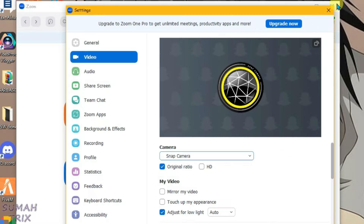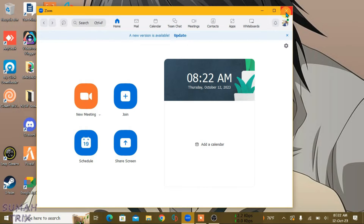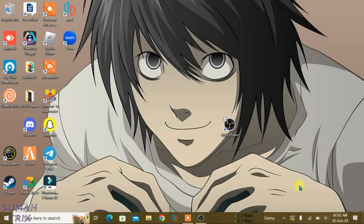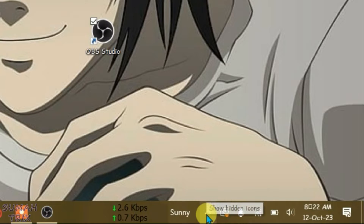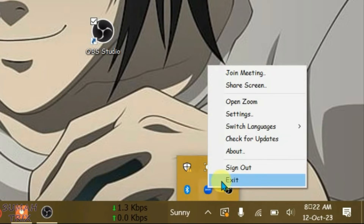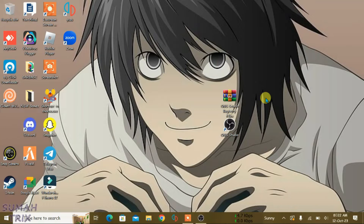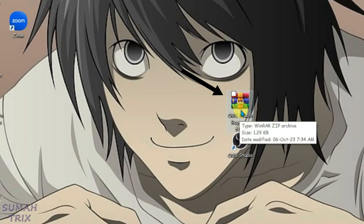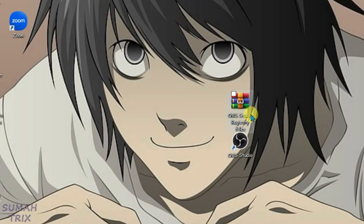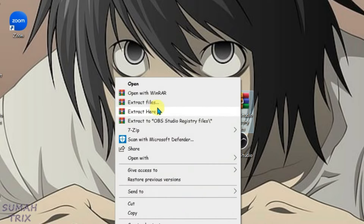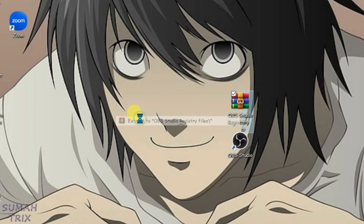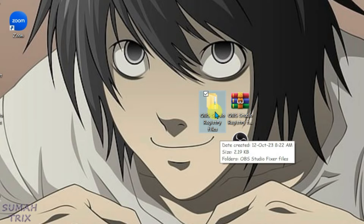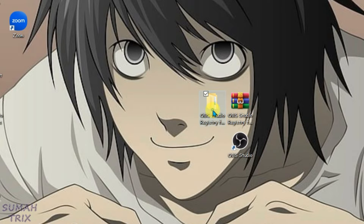Firstly, close Zoom Meetings completely and exit it from the tray — right-click and then exit. You'll need the OBS Studio registry files. I have them in zip form; you can download this file from the link in the description box. I'm going to extract it now — it's been extracted, and you can see the folder here. Let's go inside it.